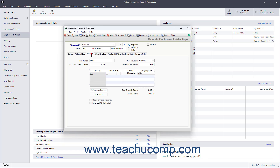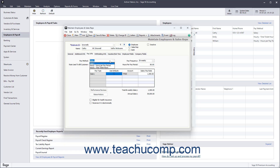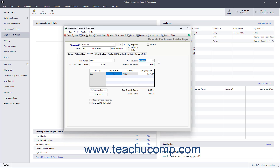To enter information about how you pay the employee, click the Pay Info tab. Select an option from the Pay Method drop-down: Salary, Hourly Hours Per Pay Period, or Hourly Time Ticket Hours. If needed, you can enter an hourly rate for customer billing for time recorded on time tickets into the Rate Used to Bill Customer field. Then select the frequency with which you pay this employee from the Pay Frequency drop-down. After that, enter the usual number of hours the employee works in the selected pay period into the Hours Per Pay Period field.